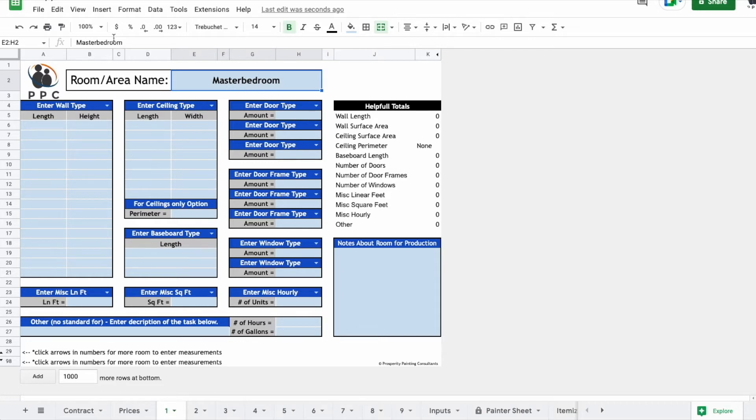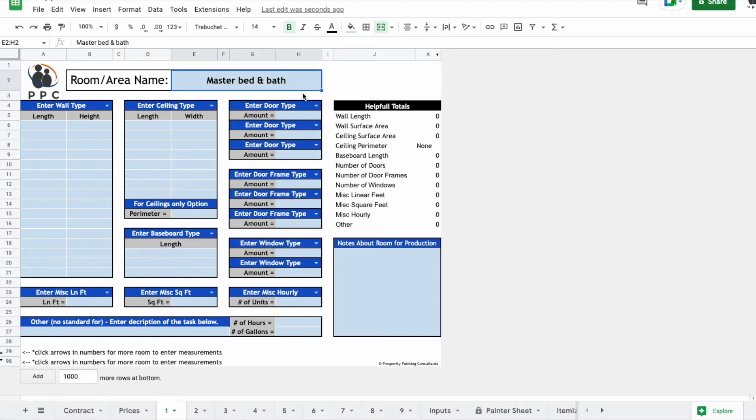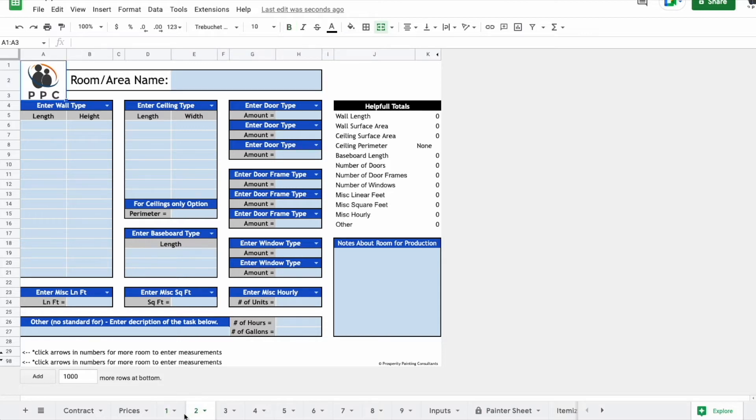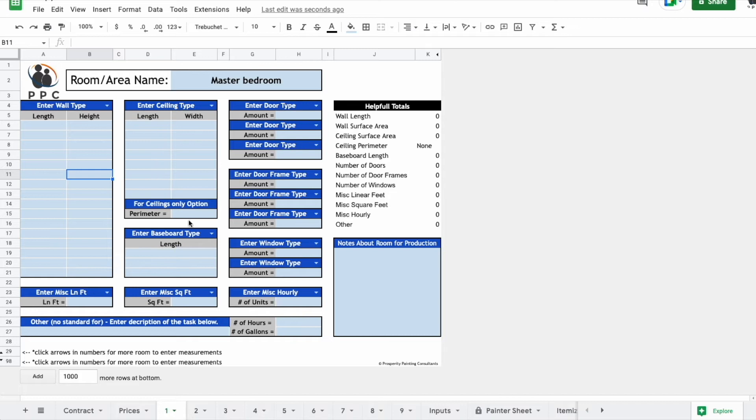Maybe this is a master bed and bath. If the client wanted to see those separated or itemized, it would be better to put the bedroom on one tab and the bathroom on another tab. And you don't have to enter the measurements for everything. If all they want is an estimate on the baseboards, you just need to do the baseboards.